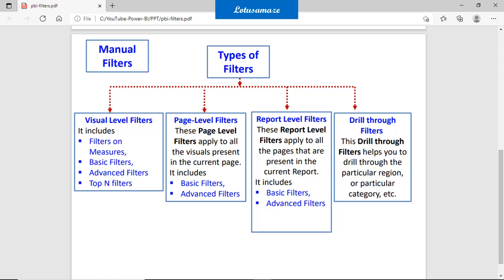The third one is report level filters. In the report we have pages, and in the pages we have visuals. If you create report level filters, then all the changes are applicable to all the pages and all the visuals within those pages. Again, basic filters and advanced filters are available at the report level.